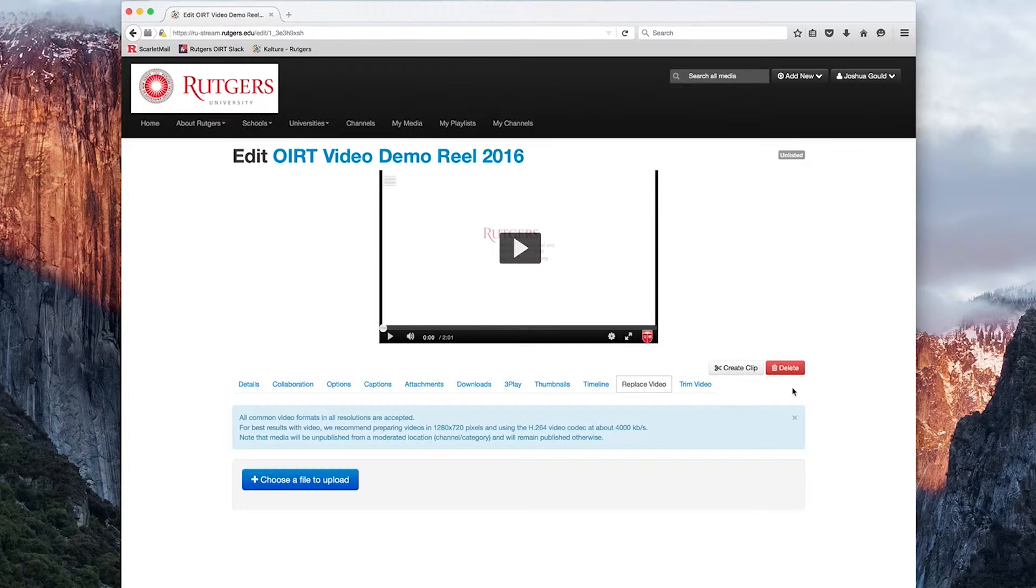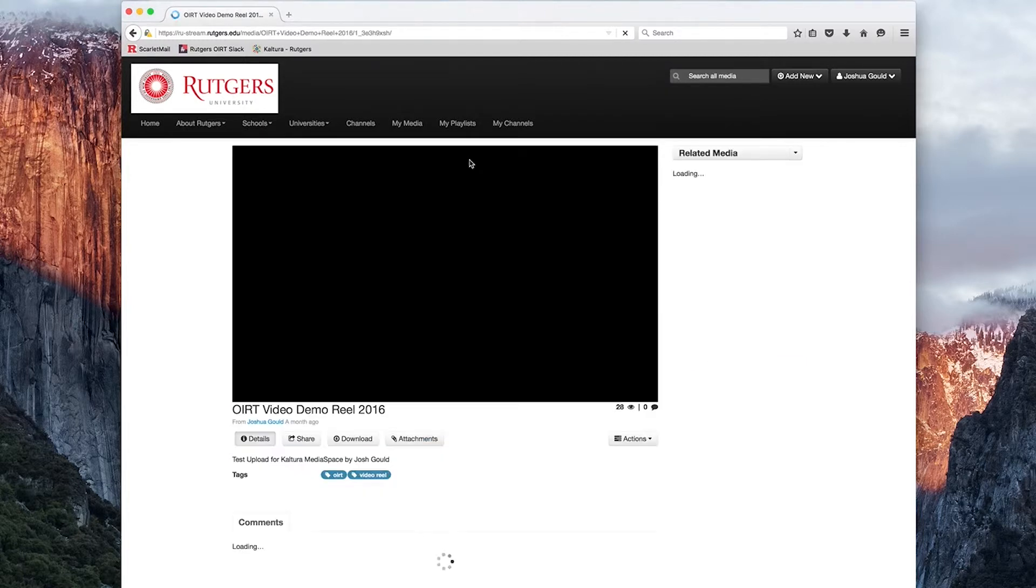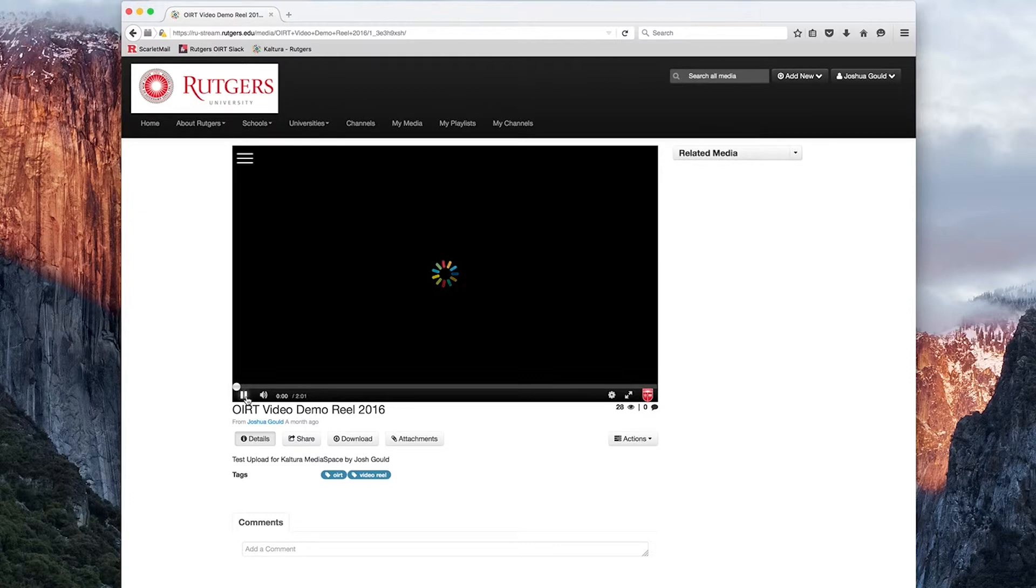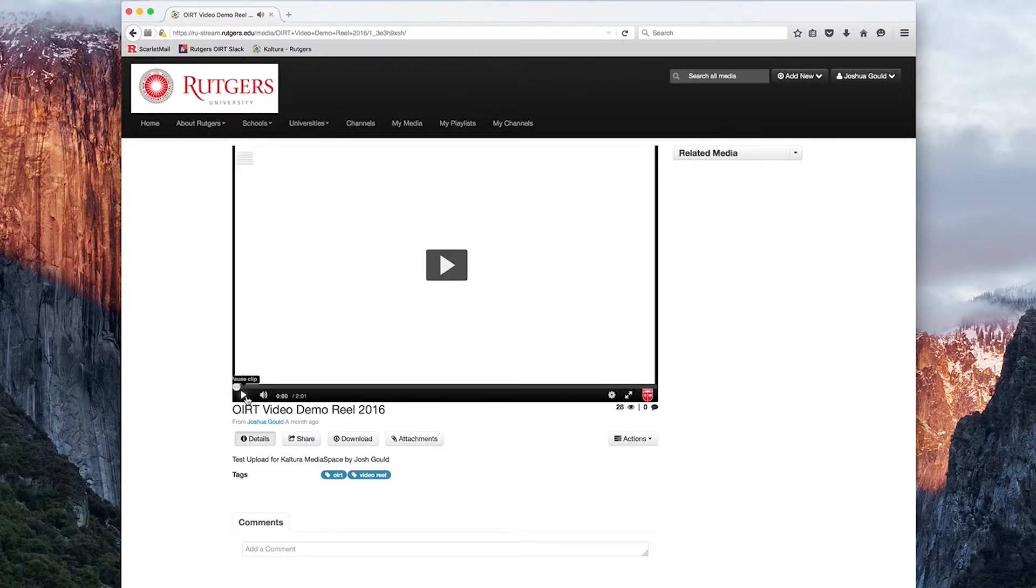From our edit page, we can click on the media's title, which will redirect us back to that media's page. Or from the My Media section, we can simply click on any thumbnail of a media item to go to its page.